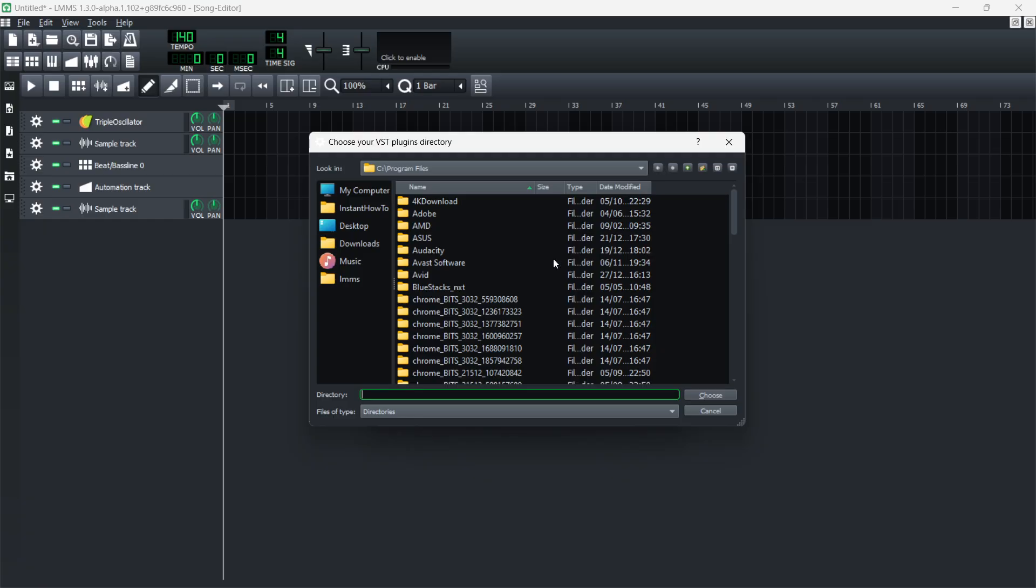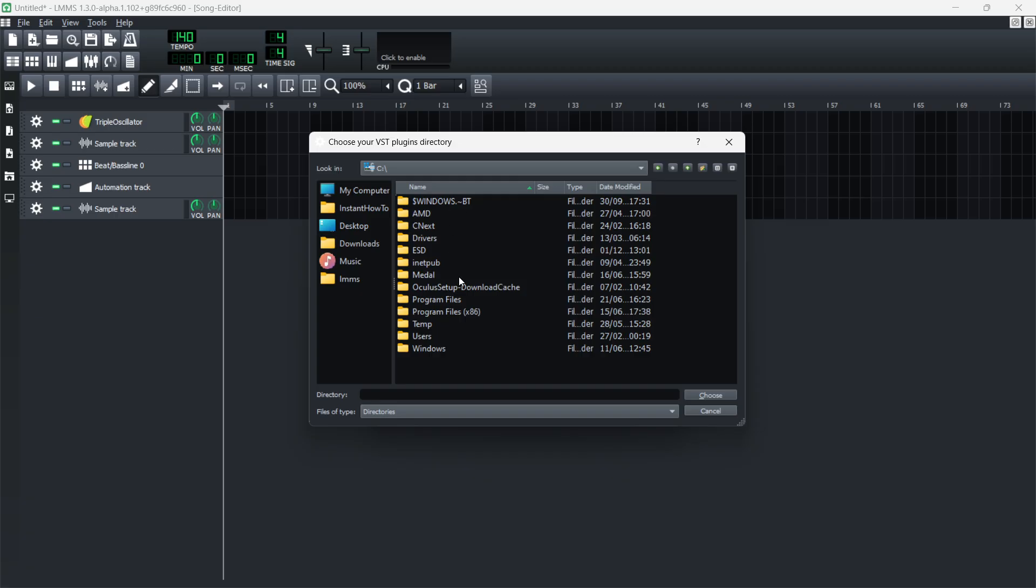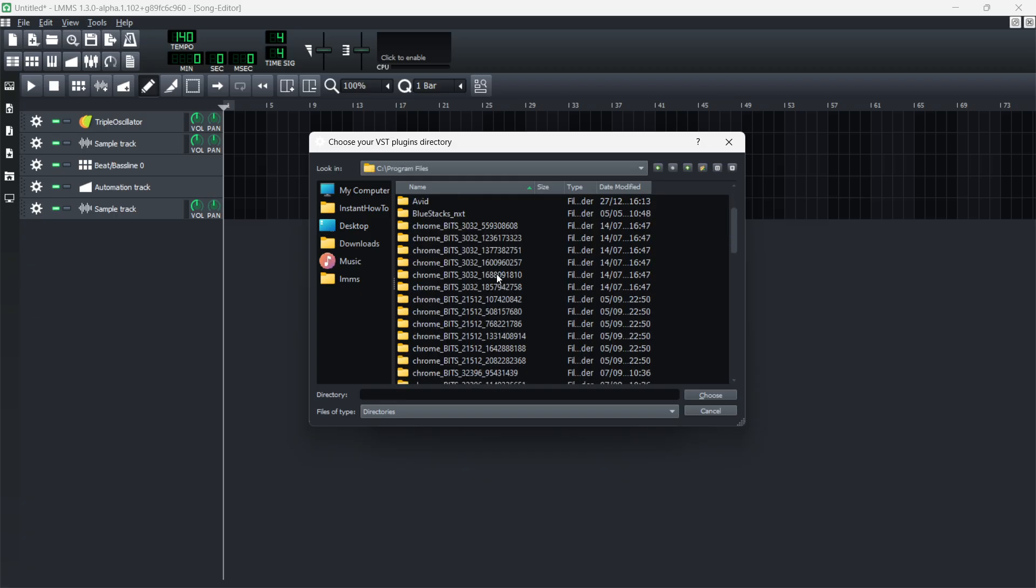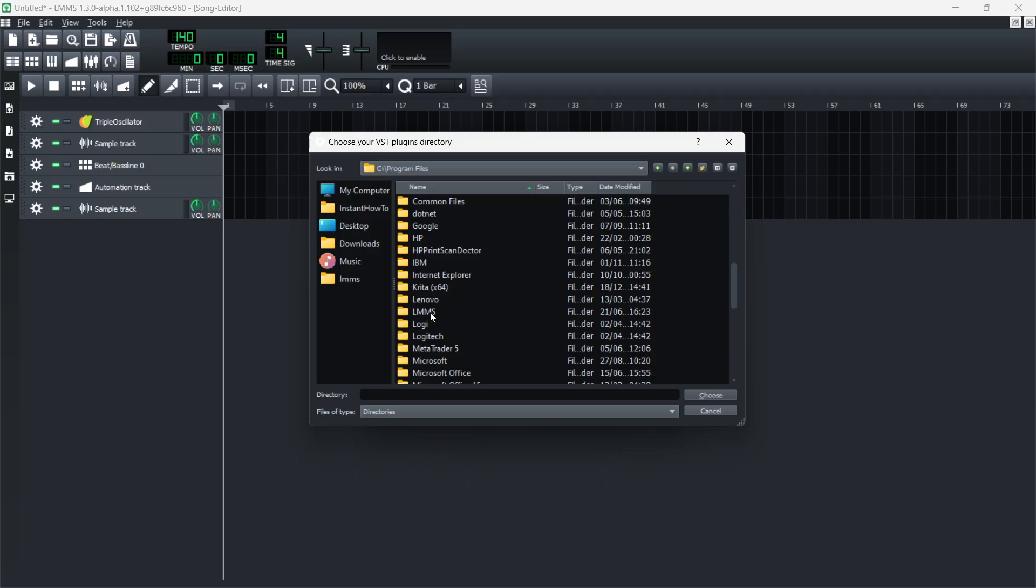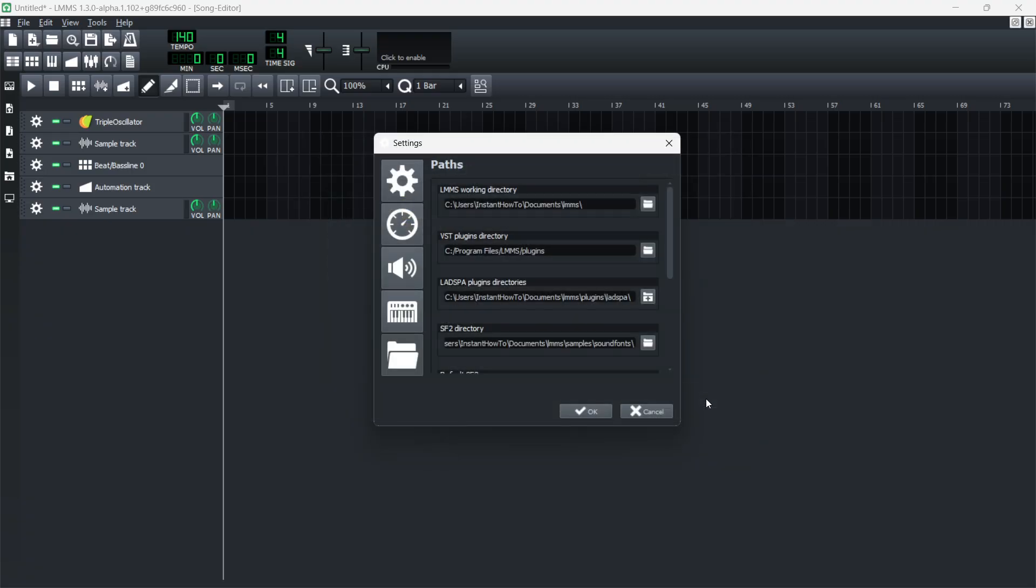What you're going to do is go to your computer, then go to Windows, then inside Program Files. In here, look for your LMMS folder. Inside the LMMS folder, double-click on the plugins folder and then click Choose.